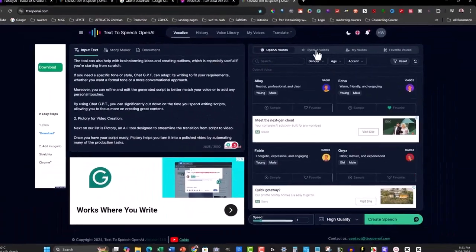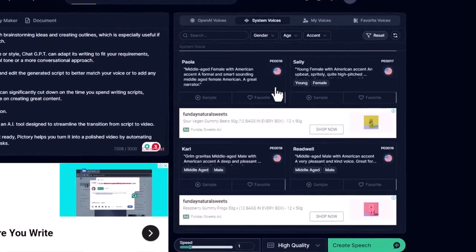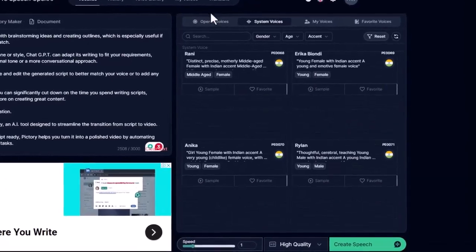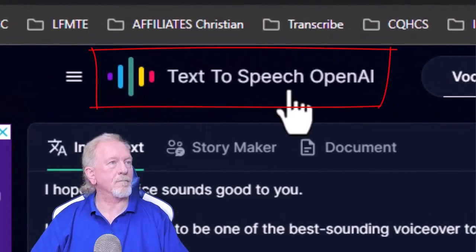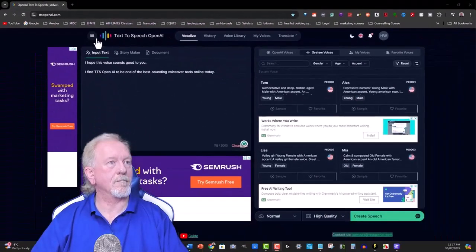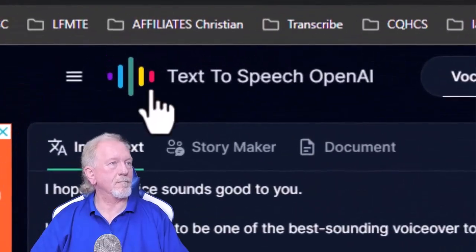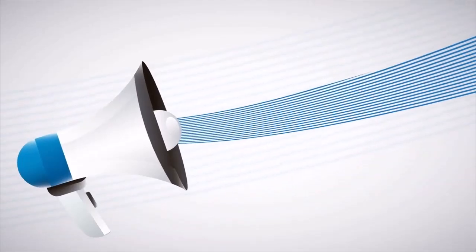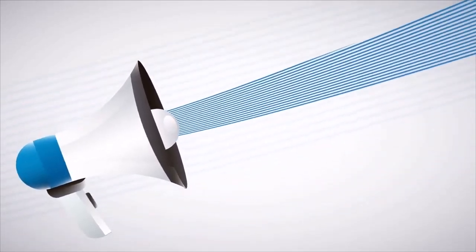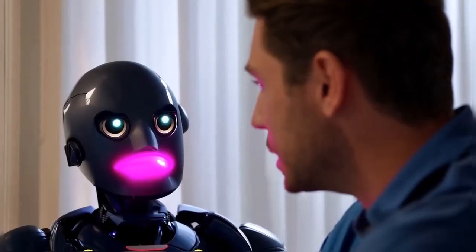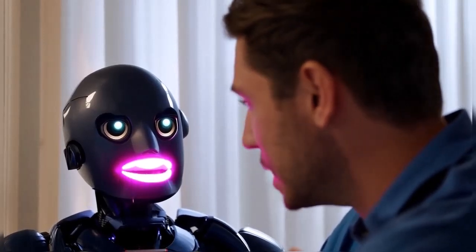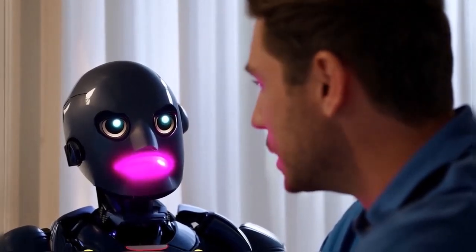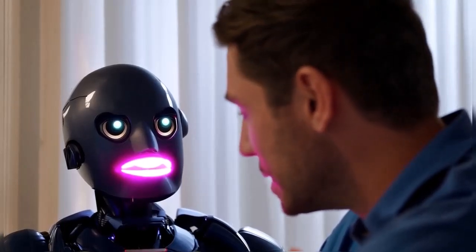you can use tools like TTS OpenAI to generate professional sounding voiceovers. TTS OpenAI is a free tool that allows you to input your script and create natural, human-like voiceovers. Once generated, you can upload these voiceovers into Pictree and sync them perfectly with the video content. This way, you can maintain a consistent tone and quality throughout your video, whether it's your own voice or an AI-generated one.